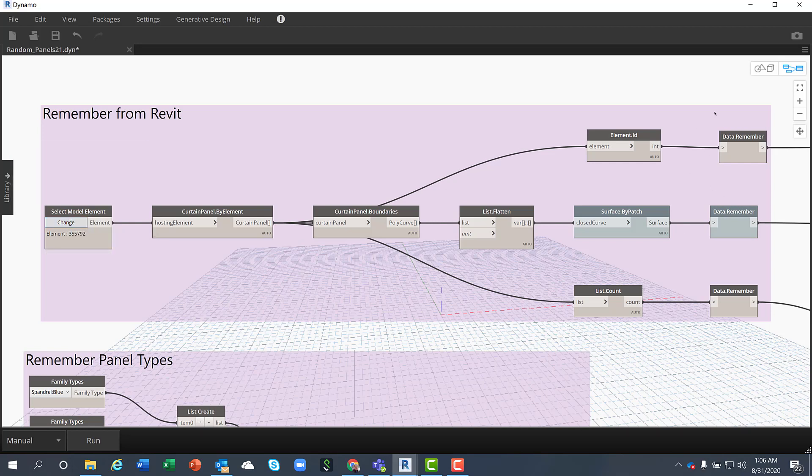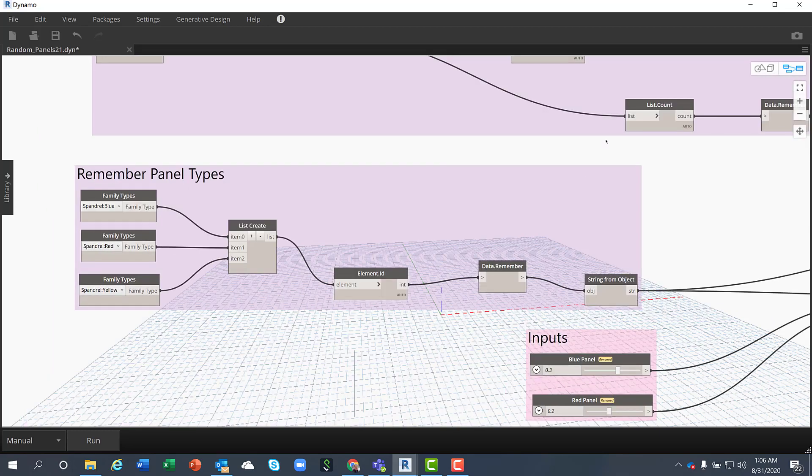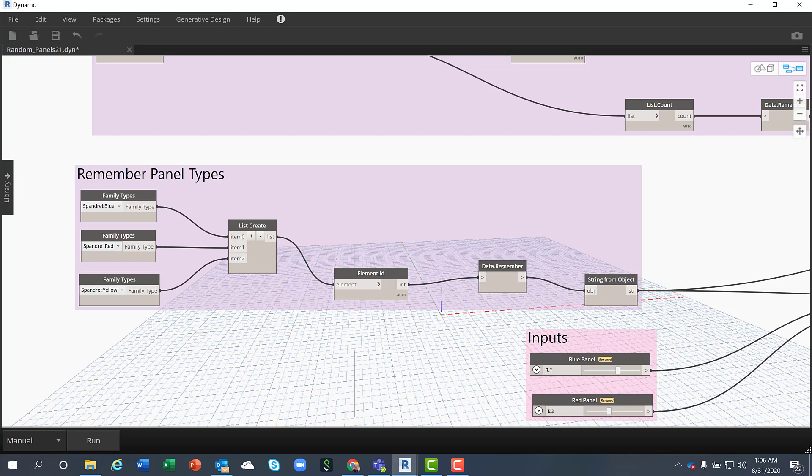Make sure that the data remember is connected appropriately. I also have here the three different panel types I'm going to be using for the randomized study and remember their element ID.